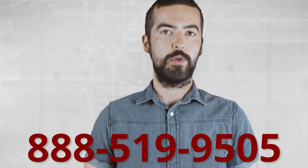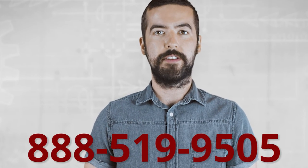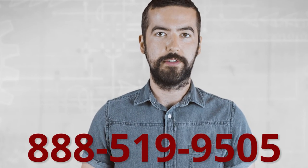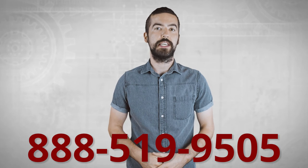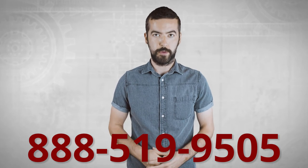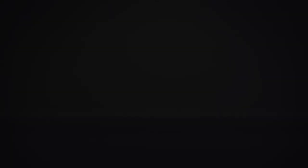If you still have any questions, you can give our customer service department a call at 888-519-9505. For all of your cable and connector needs, choose ShowMeCables.